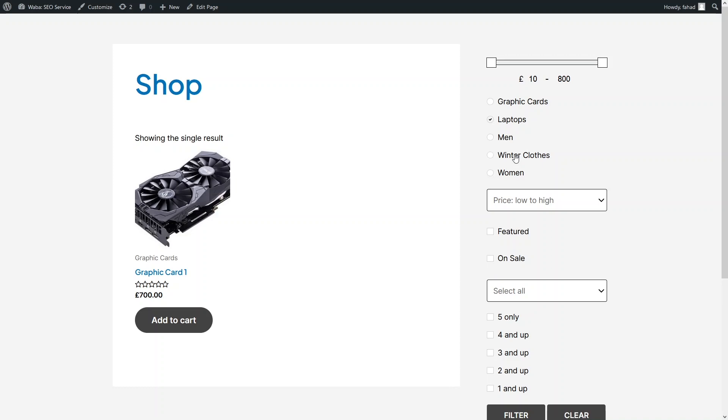So this is it. Our product filter is working perfectly, and this is all for this video. If you find this video useful, hit the like button and subscribe to this channel.